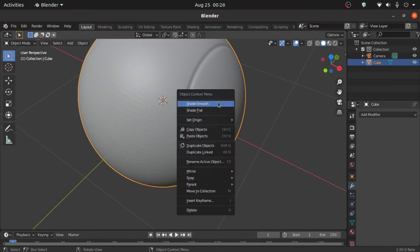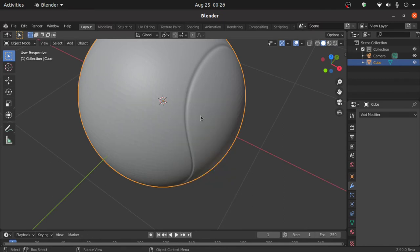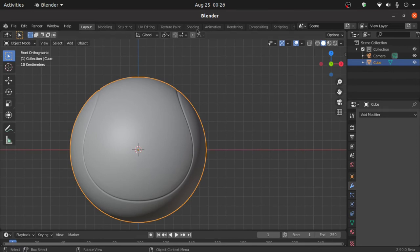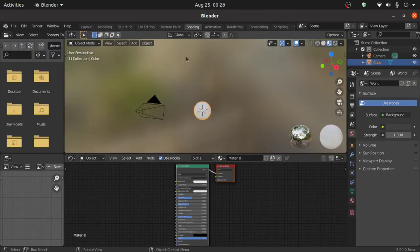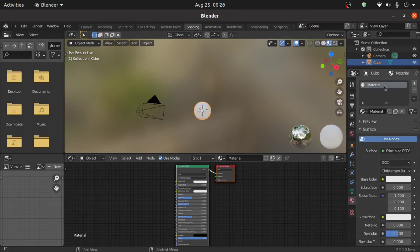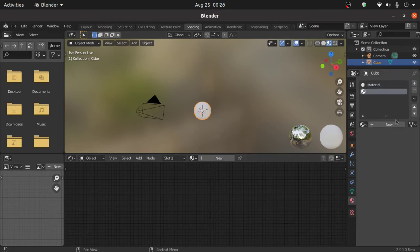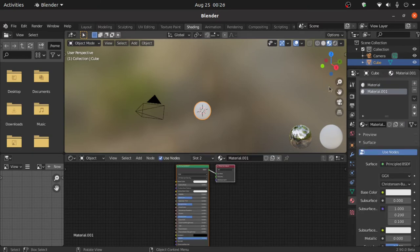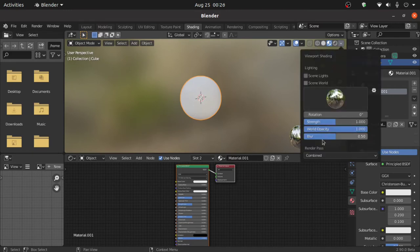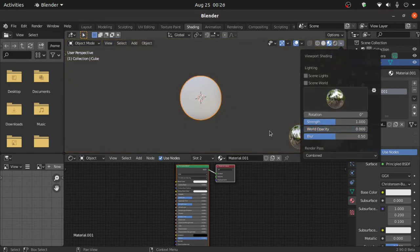Now apply this, then right-click and set it smooth. Now we have to assign material, so switch to the shading viewport. Click on modifier properties, click on the plus icon, then click on new. Zoom in a little bit, then click on this arrow and change the world opacity to 0.